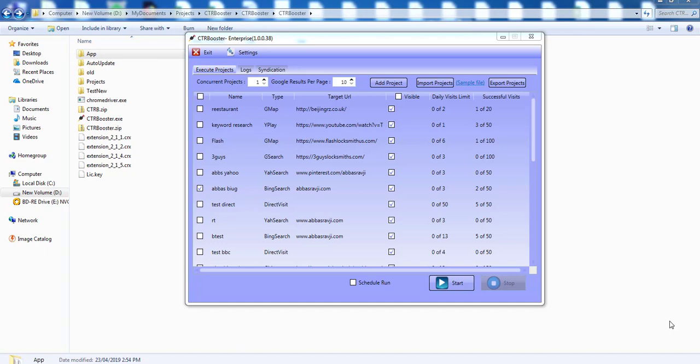Hello and welcome to a video update of the CTR booster. In this video I'm going to be making notes of some new updates that we've made to the software to make it work and look even more natural.